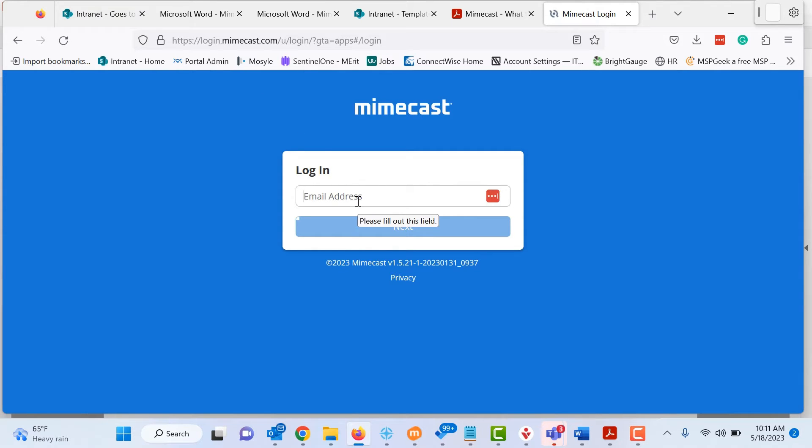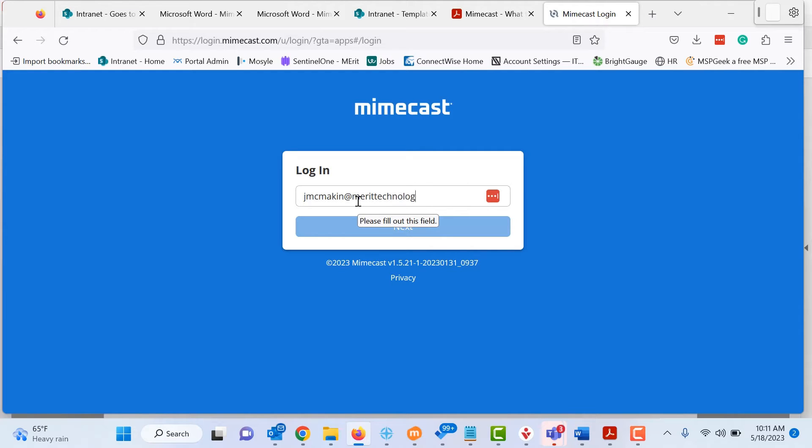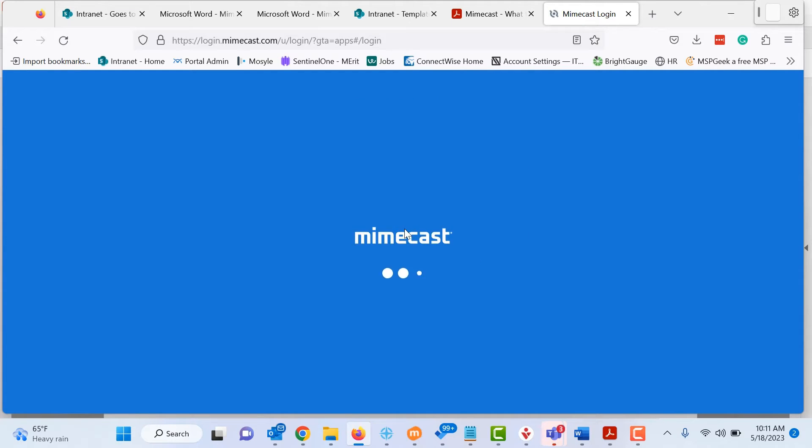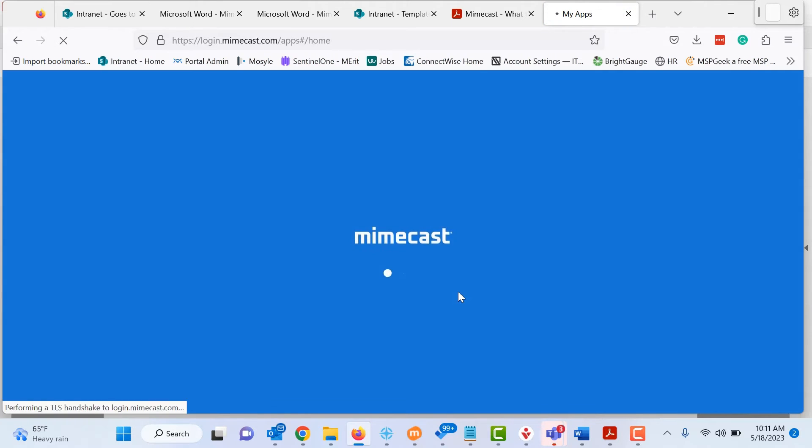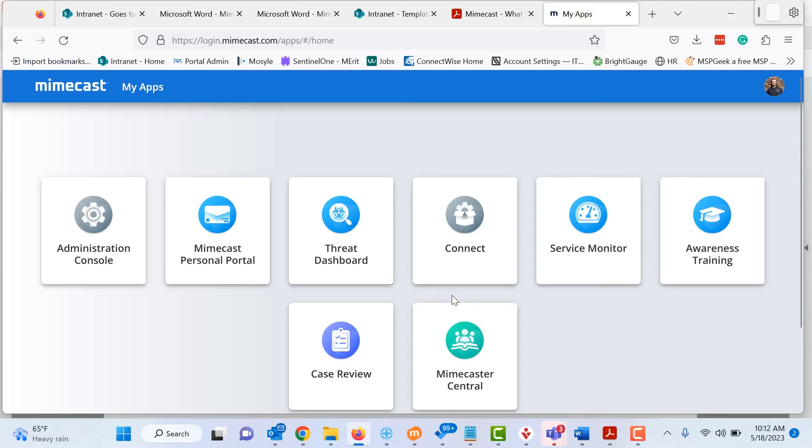And depending how you're set up, if you're set up with single sign-on, usually this is just your standard email address and password. So I'm going to type in my email address here. And I'm going to click next. You'll briefly see the single sign-on come through. It logs me in. I'm going to click on Mimecast personal portal.